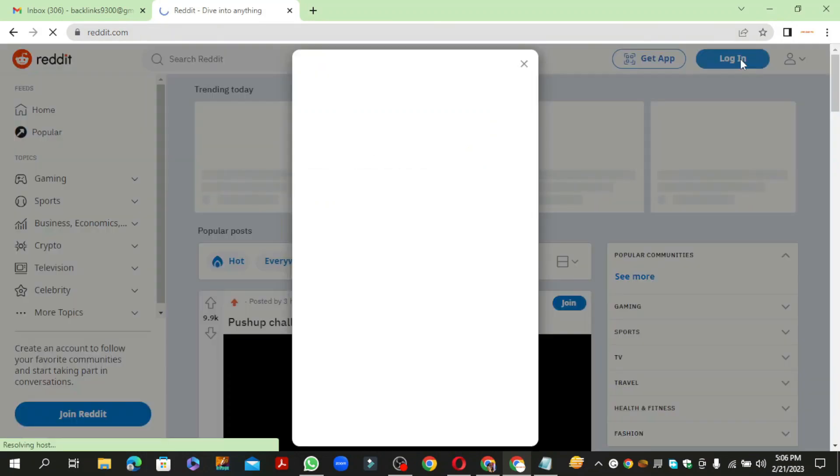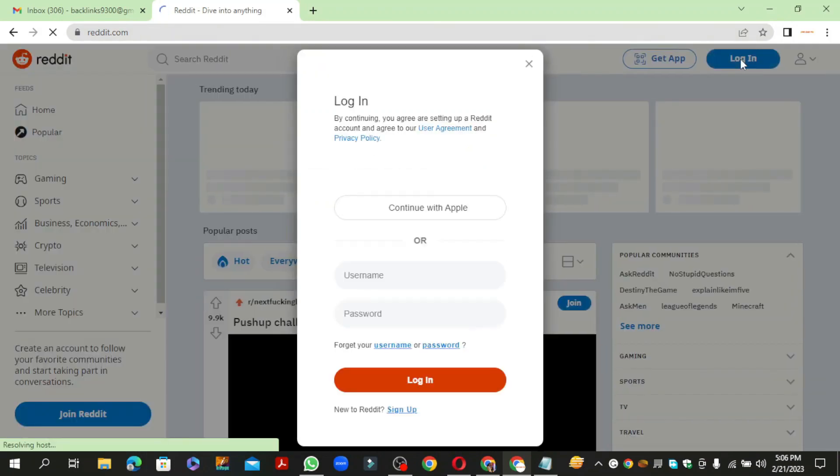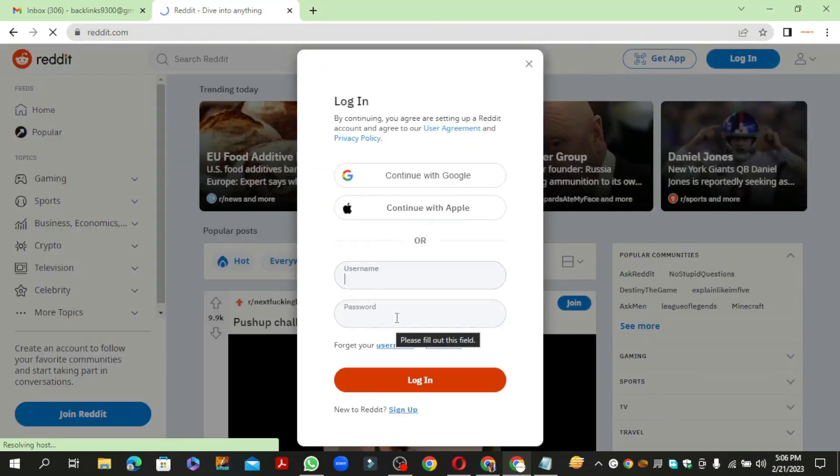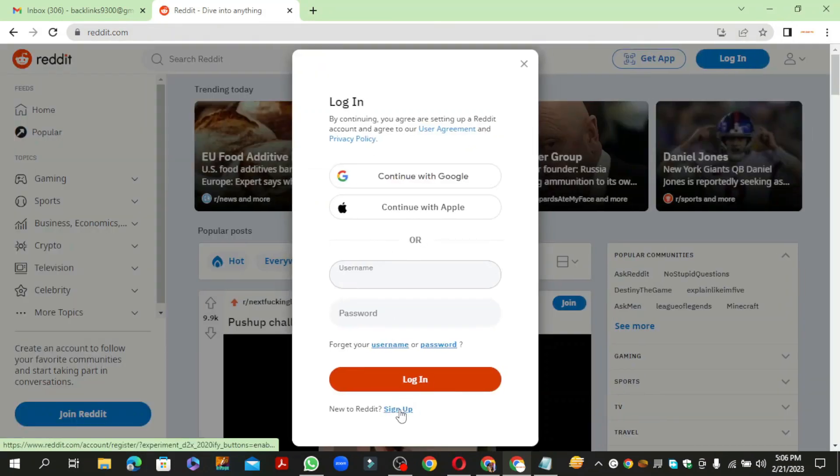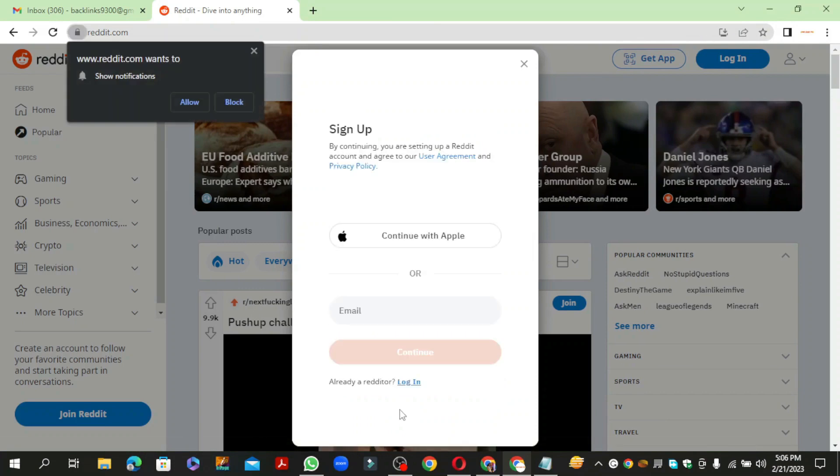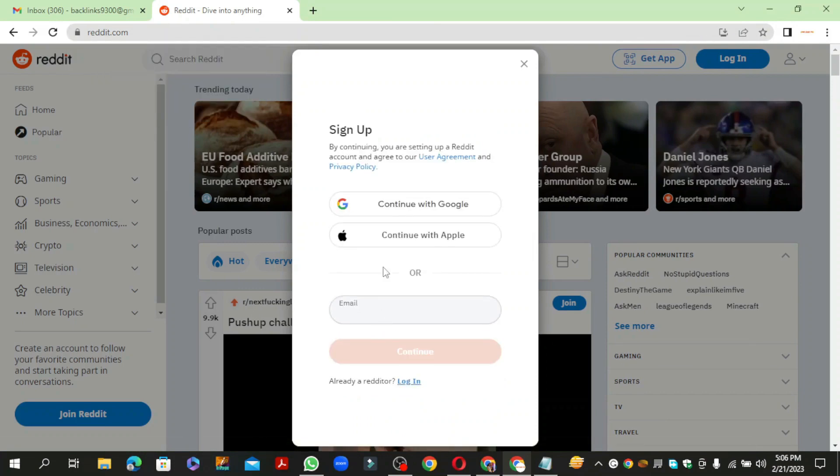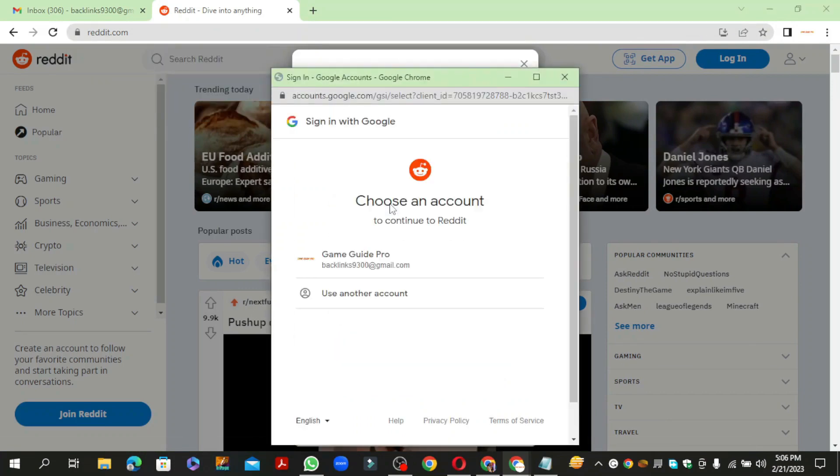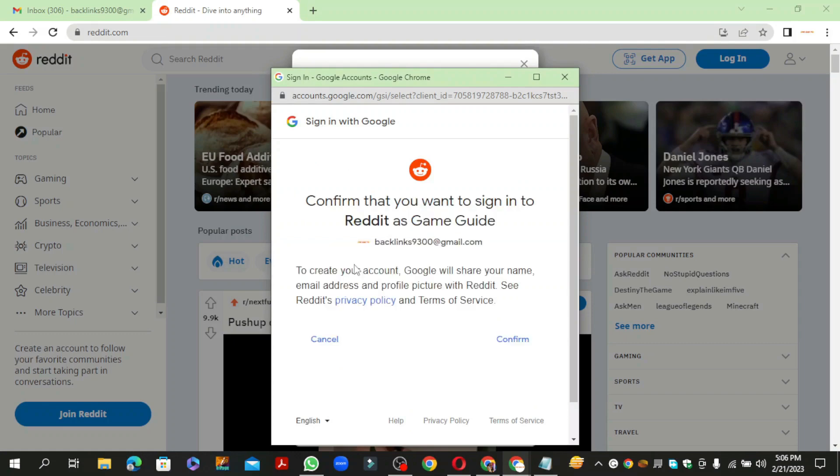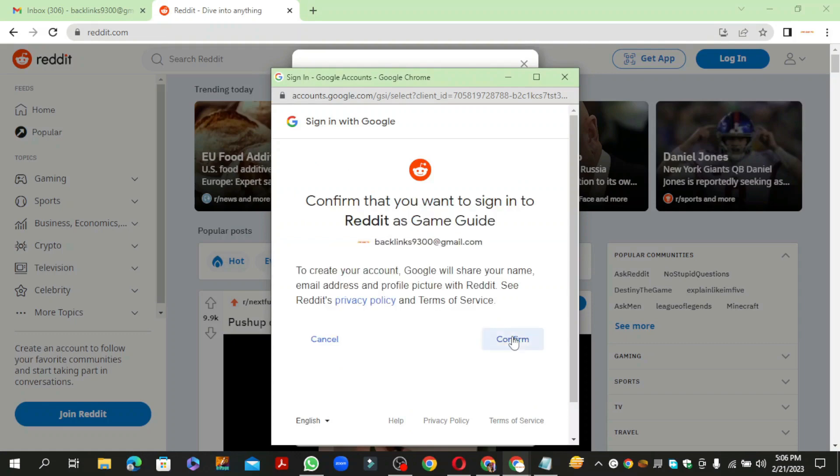Click on login button, then click on sign up button. Continue with your Google account and select your Gmail. Now click on confirm button.